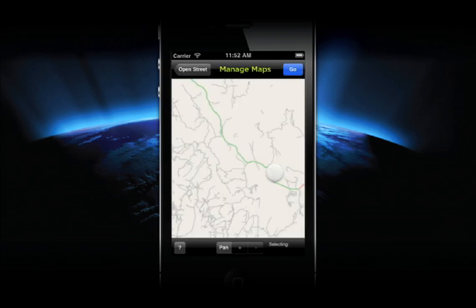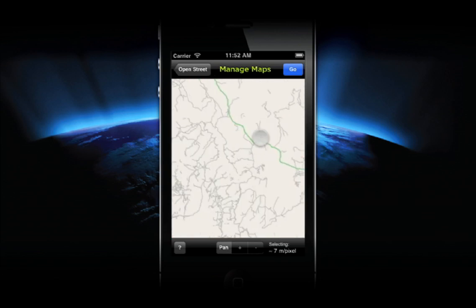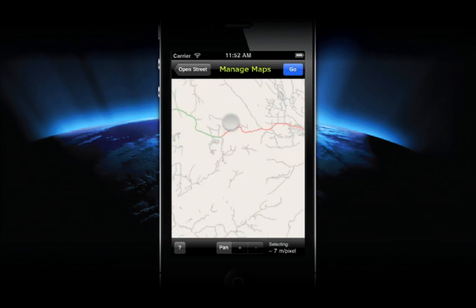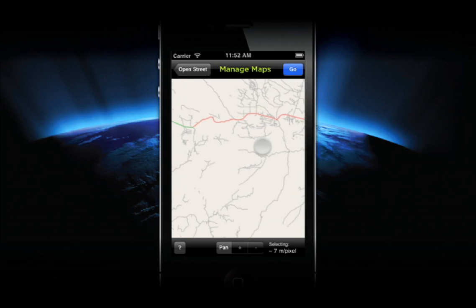You'll see three modes. The first is Pan. This mode allows you to move around the map to find the area you want to cache.